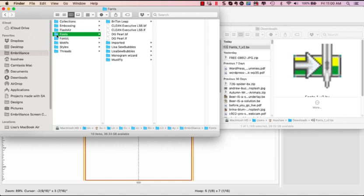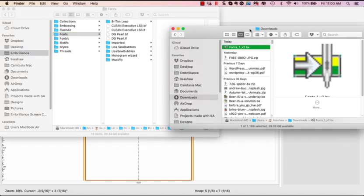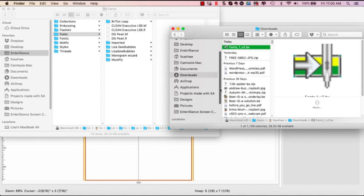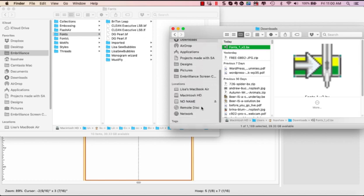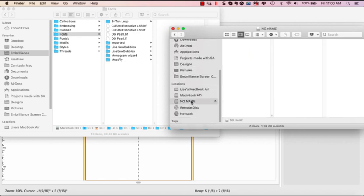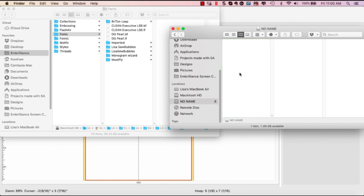So I am going to open a different finder window that has a disk in it called no name, that's just my blank USB drive. I'm going to take this fonts folder, click it, and I'm going to click, hold, drag, and drop it onto my USB. It's going to copy this entire folder onto that USB.